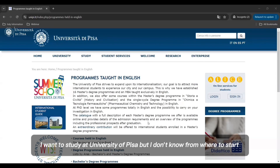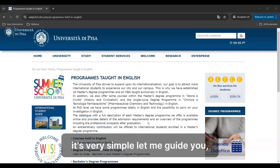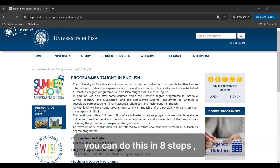I want to study at University of Pisa, but I don't know where to start. It's very simple — let me guide you. You can do this in eight steps.